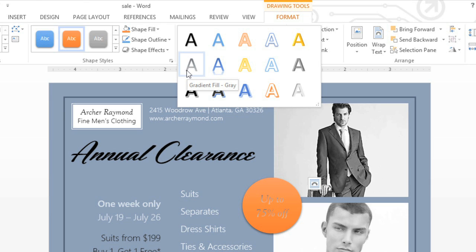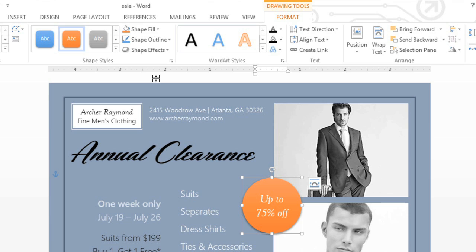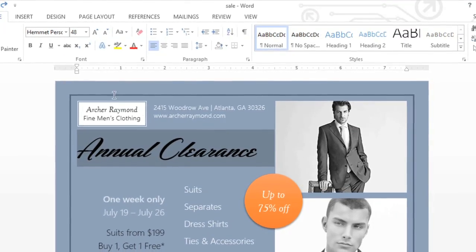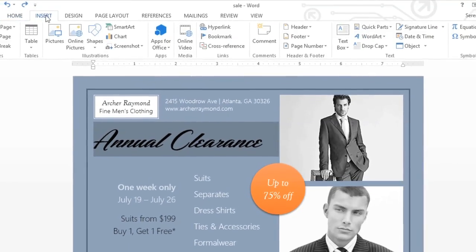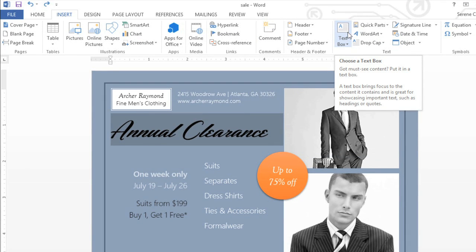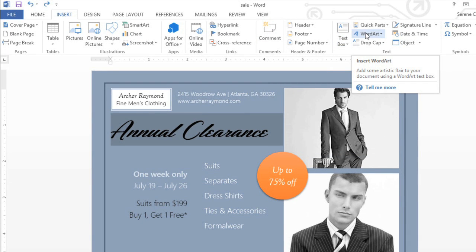If you'd like to add an effect to regular text, you need to convert it first. Select the text you want to format, then go to the Insert tab. From here you're able to convert the text to a regular text box, or you can convert it straight to WordArt.